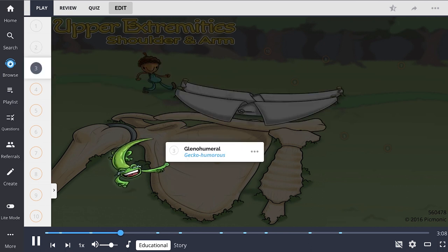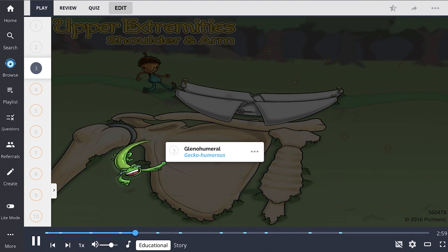The glenohumeral, or GH joint, shown by the gecko humerus, is the articulation of the proximal humeral head and the glenoid cavity of the scapula. This joint is a synovial ball-and-socket joint. The tendon of the long head of the biceps is enclosed in this capsule. The glenohumeral joint allows for extensive range of motion in all planes.